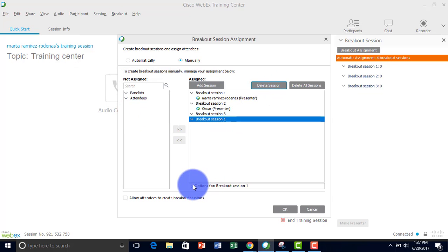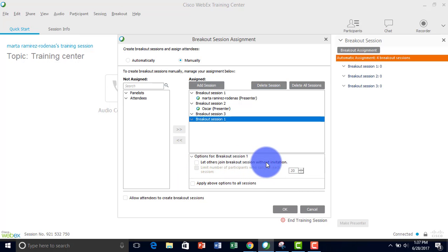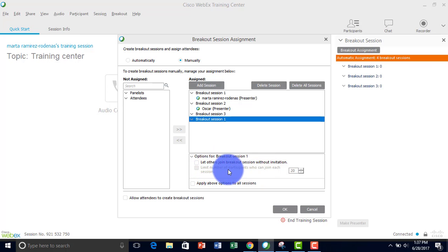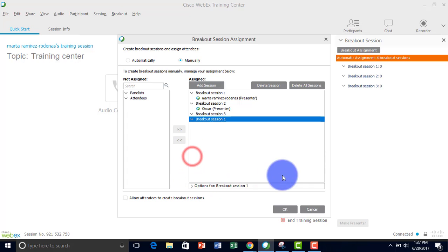Here you have options for breakout sessions. You can let others join breakout sessions without limitation, or you can limit how many participants can join each section. You can apply this for all sessions, then press OK.